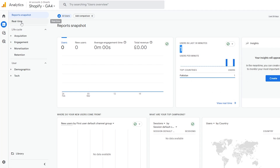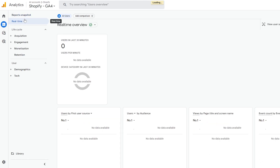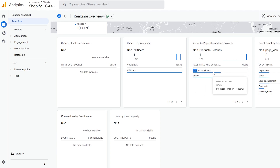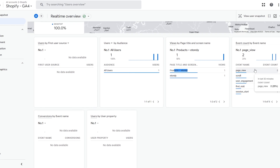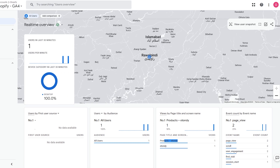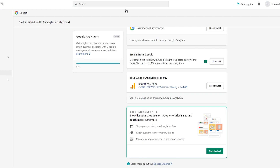This is the Real-Time report. Click on Real Time and you can see a snapshot — we recently visited the product page. All users, page views, scrolls, engagement, first view — as you can see it's actually working. Pretty simple!